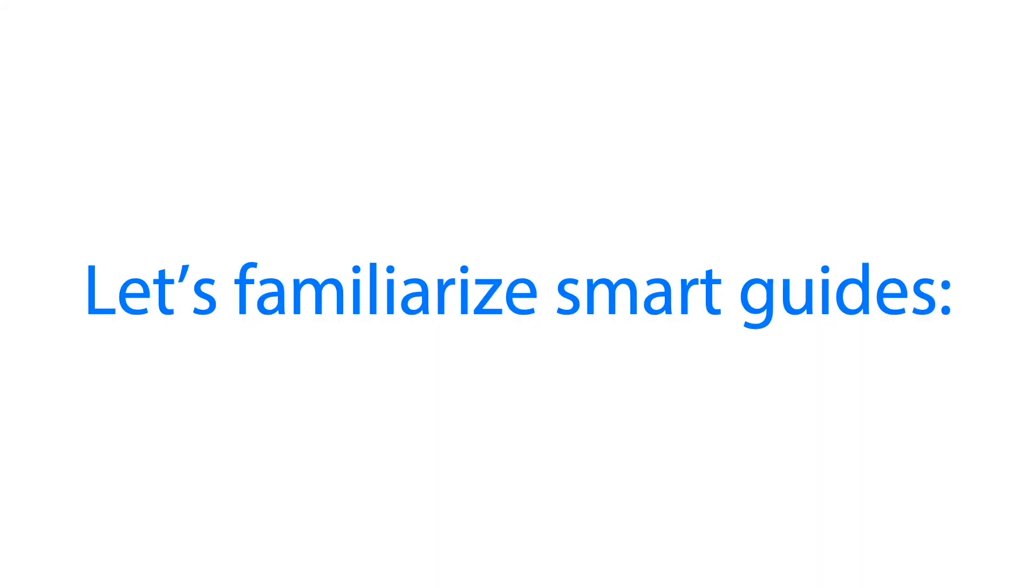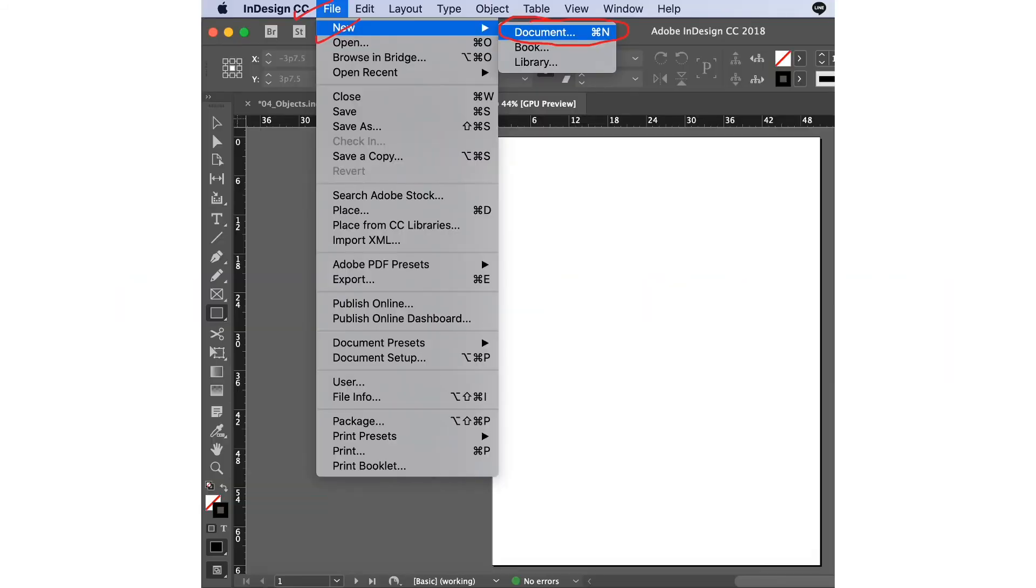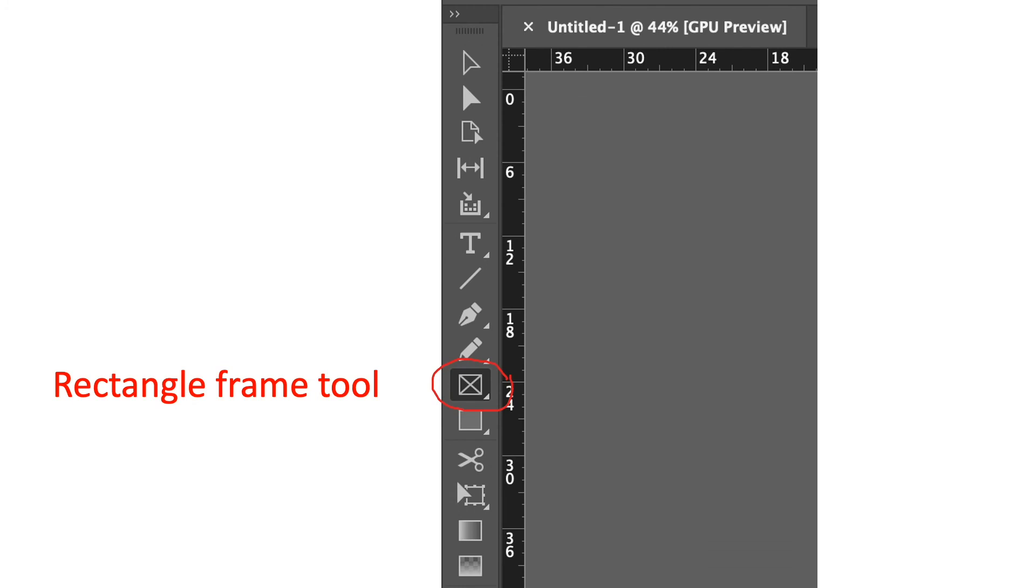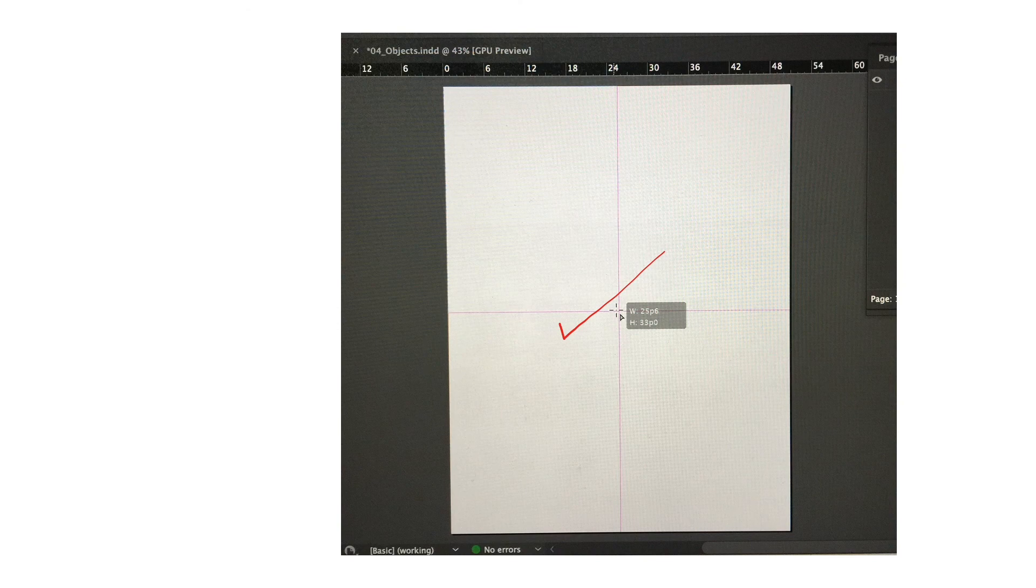First we'll click file, new and click document. We'll choose the rectangle frame tool in the tools panel. And we are going to add a rectangle frame. I have dragged it there. You will see that the width and height are active.